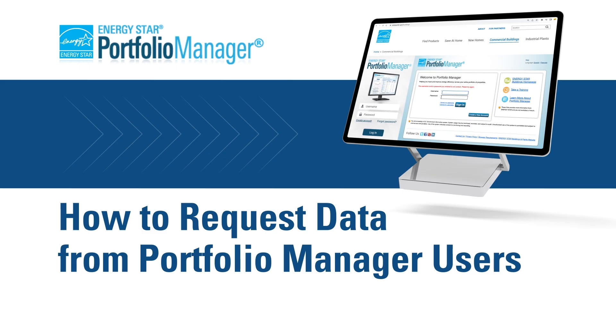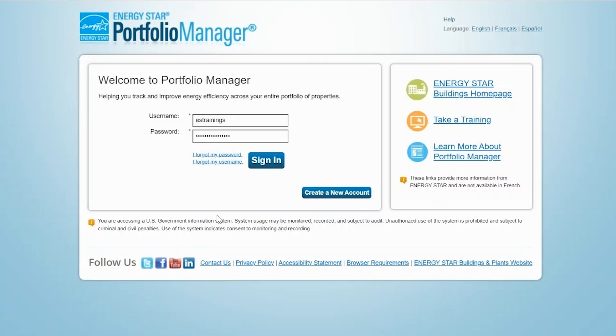A data request can be created by any Portfolio Manager user and is commonly used by state and local governments with energy disclosure laws. When you create a data request, Portfolio Manager generates a unique URL that you can share with stakeholders to request data.